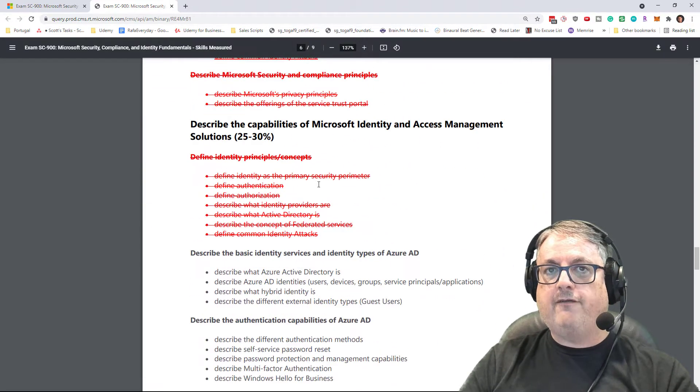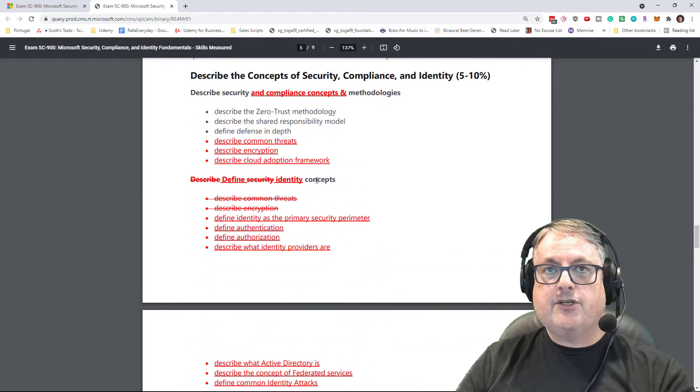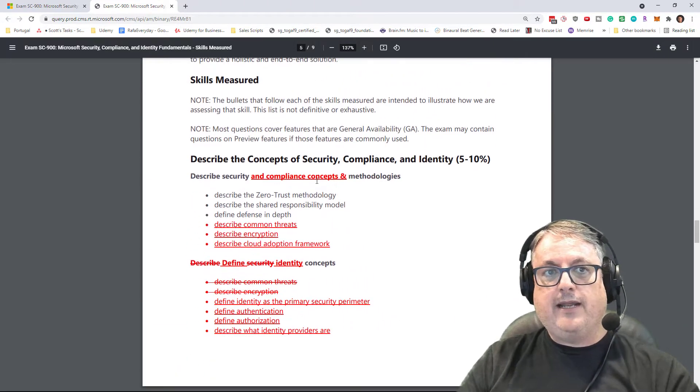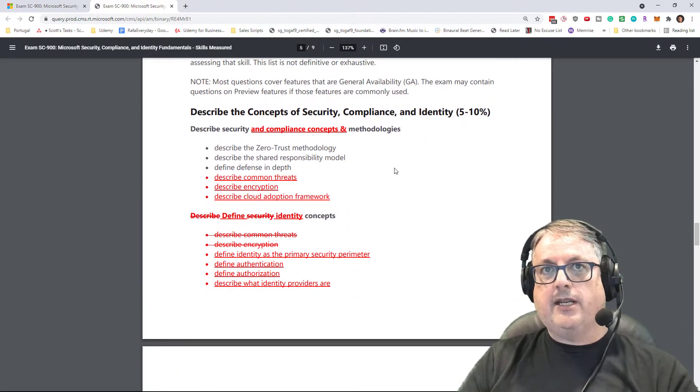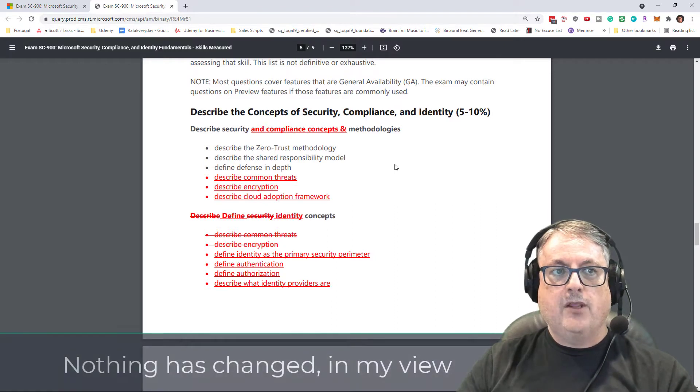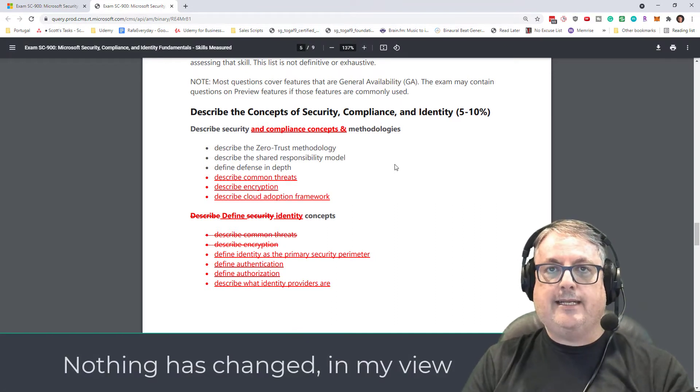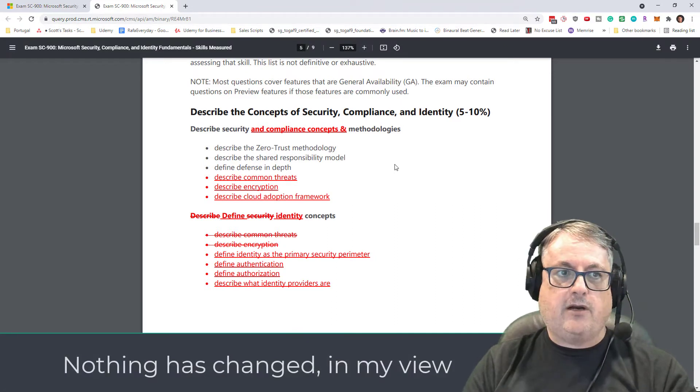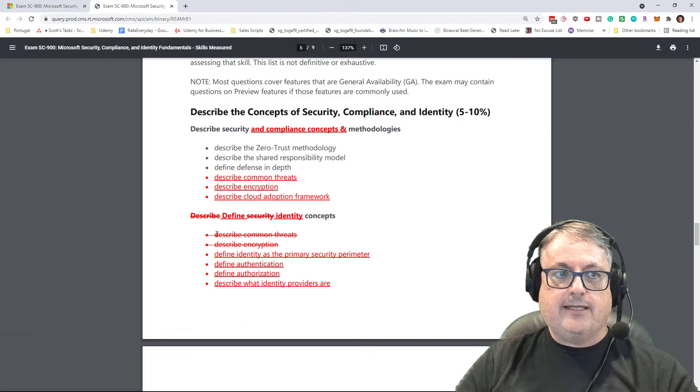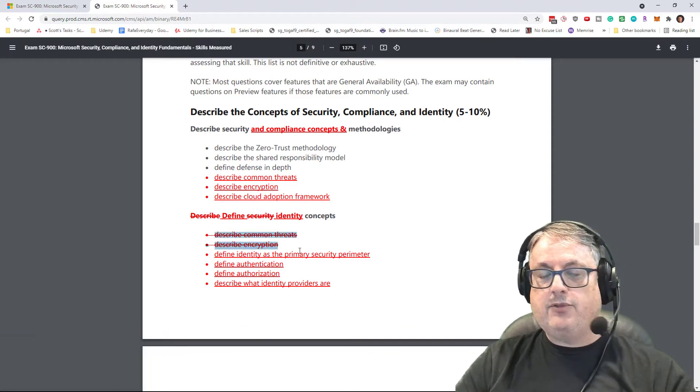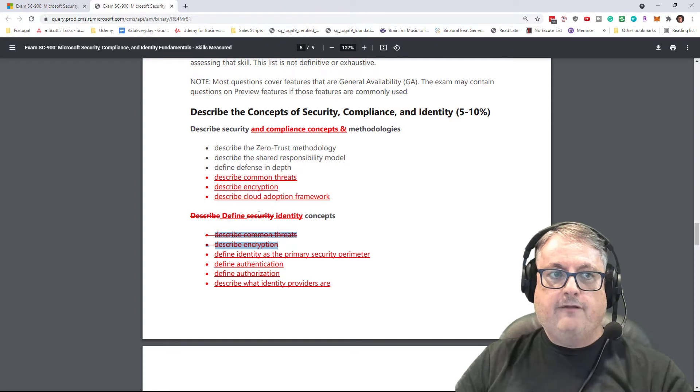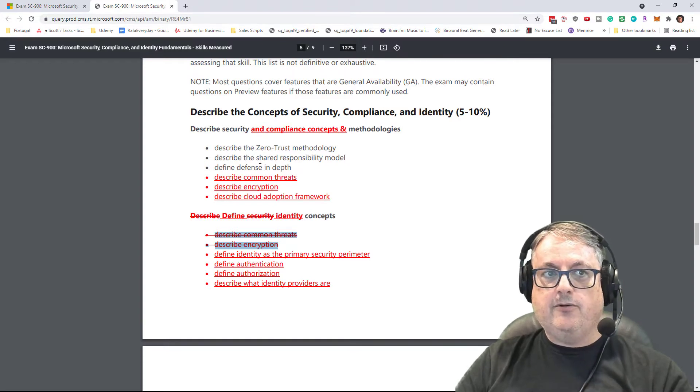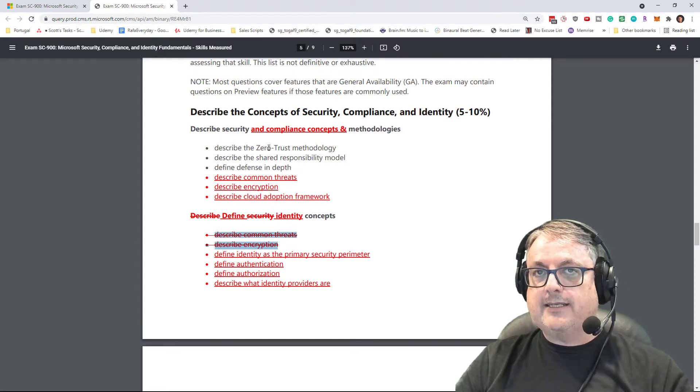there's an awful lot of red. I want to assure you that in my view, nothing has changed in terms of this exam. What we're seeing is a reorganization of the topics. We're seeing things such as common threats and encryption being moved from security concepts up into the previous section.